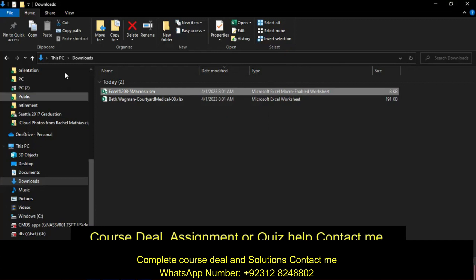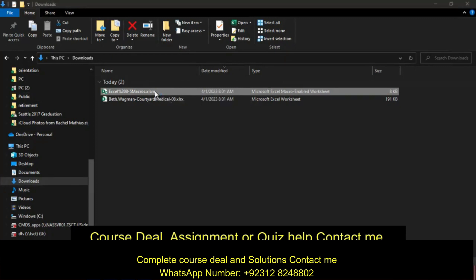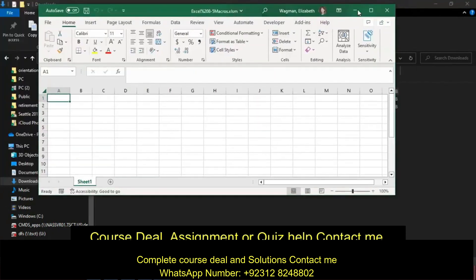Now I'm going to open that resource macros file. Let me pull it over to my screen.